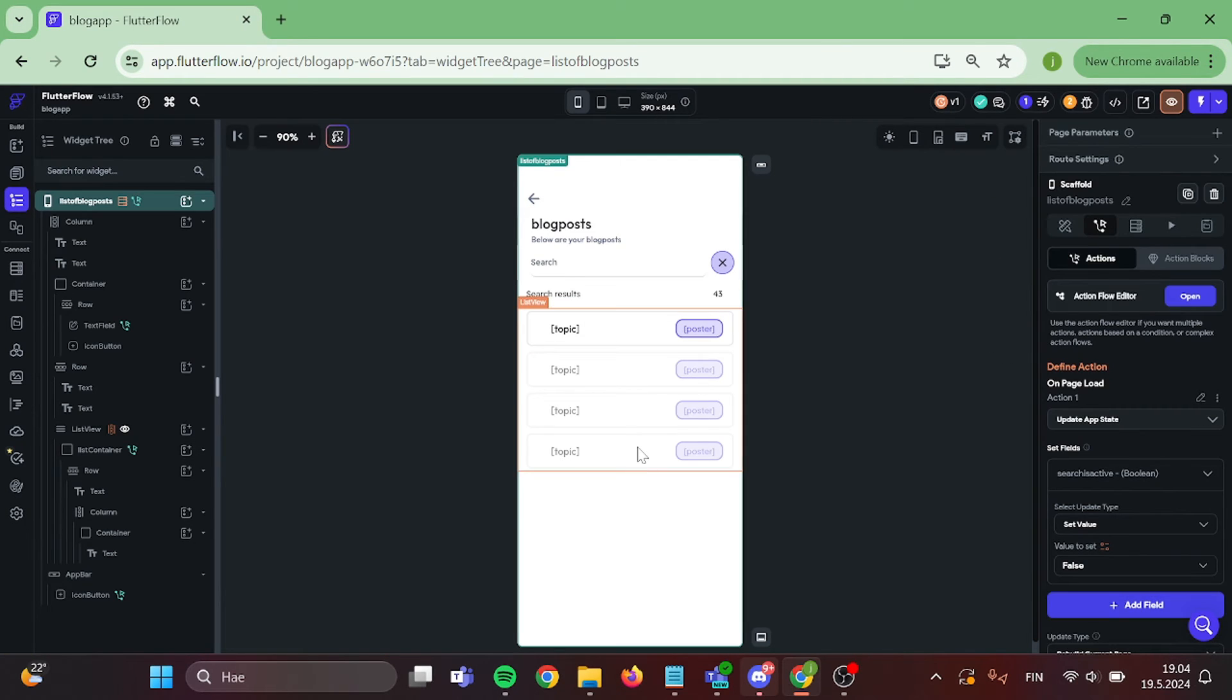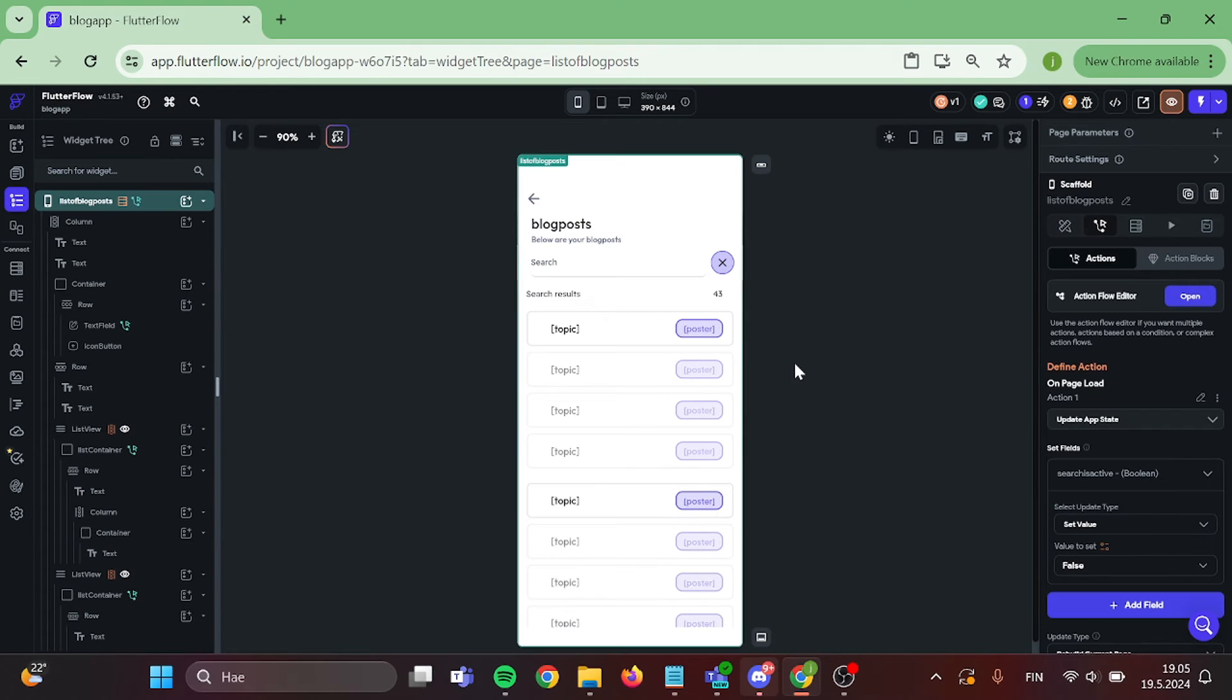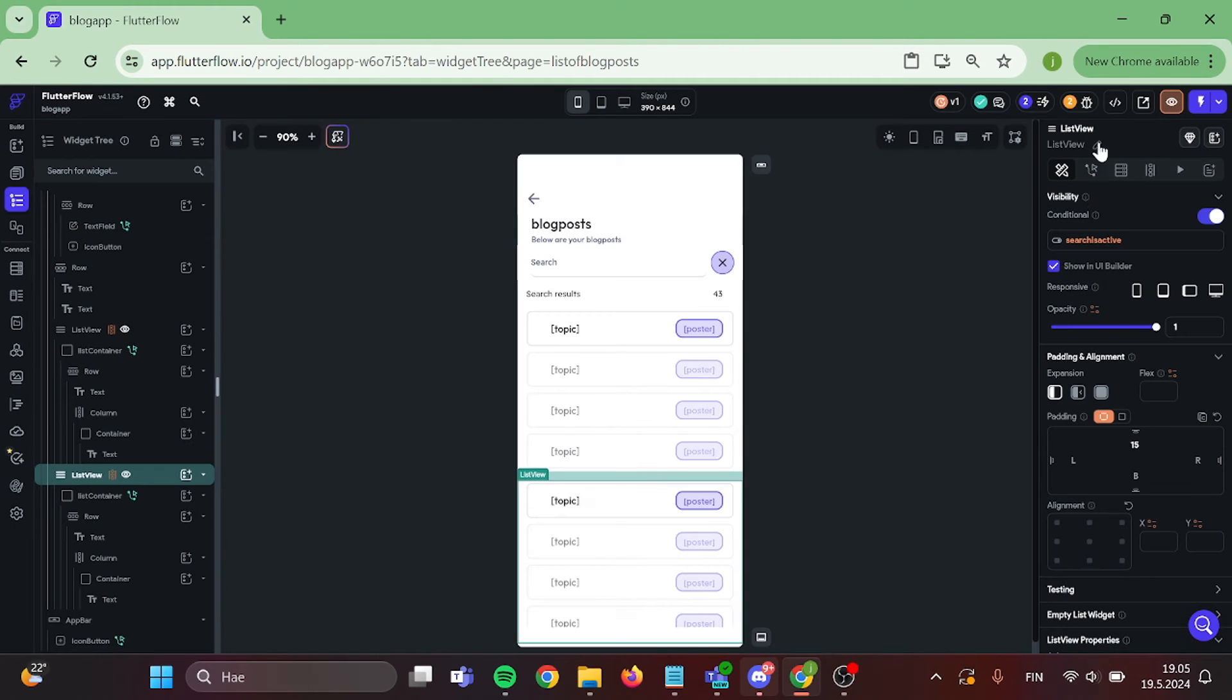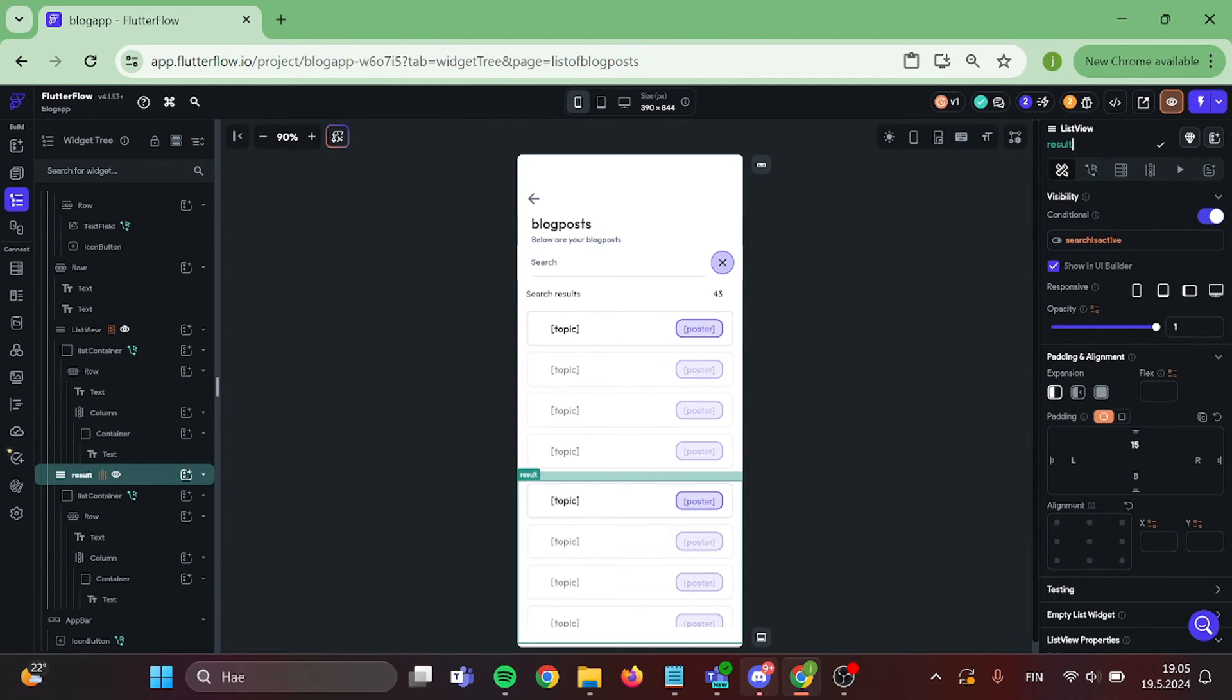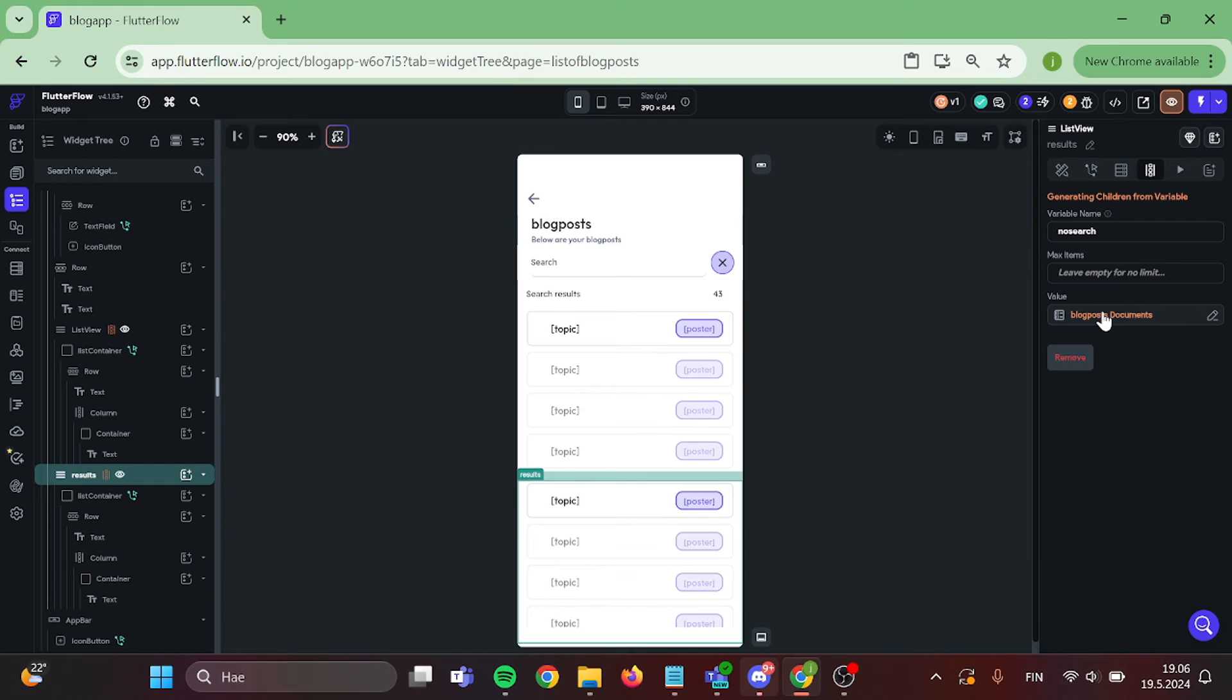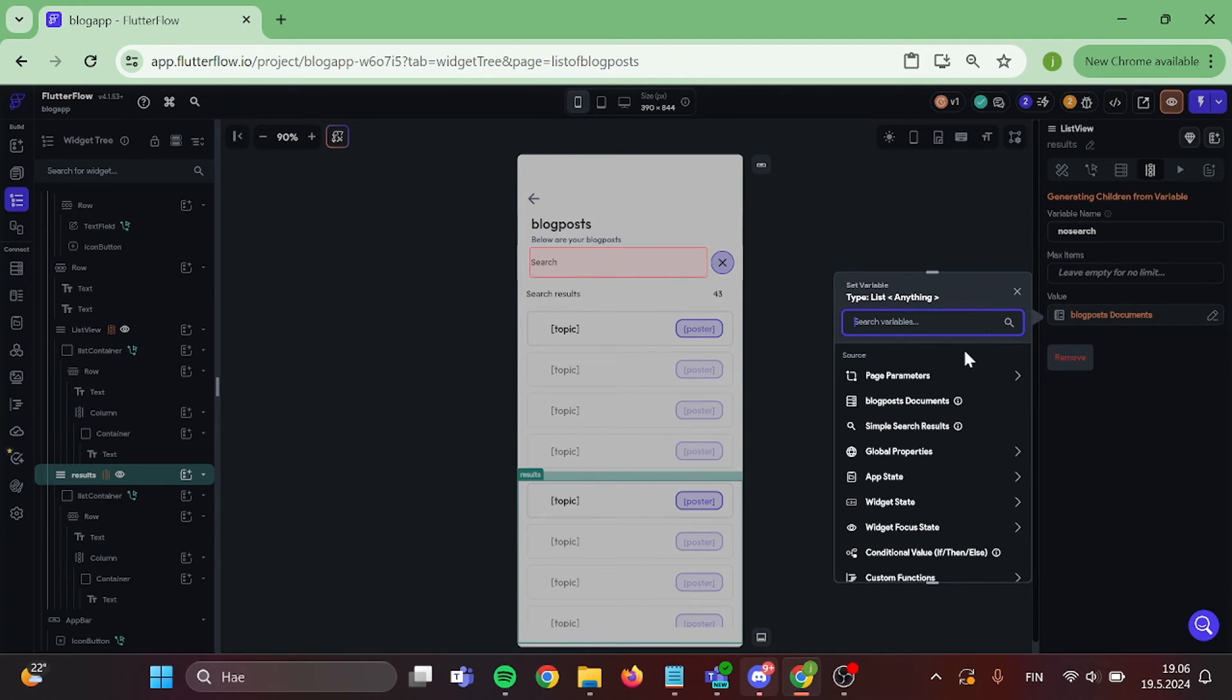Perfect. Now click on your list view and duplicate it. We are going to pick the bottom one of the list views and remove the opposite statement. We may also rename this list view. Great. Now after this step, we want to change our children from variable in to a simple search results.